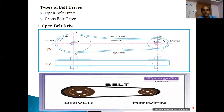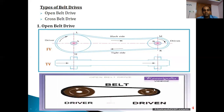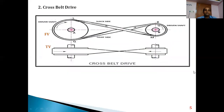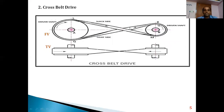In an open belt drive, if both the driver and driven pulleys rotate in the same direction, we call it an open belt drive case. If the driver pulley and the driven pulley rotate in opposite directions — as shown in this sketch where the driver pulley is clockwise and the driven pulley is anti-clockwise — then we call it a cross belt drive case.